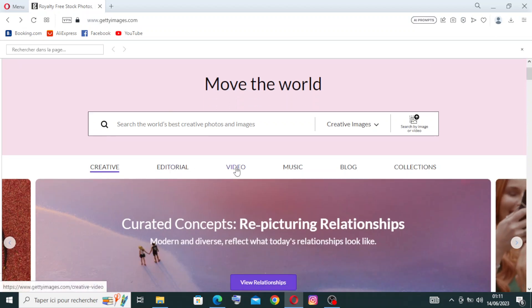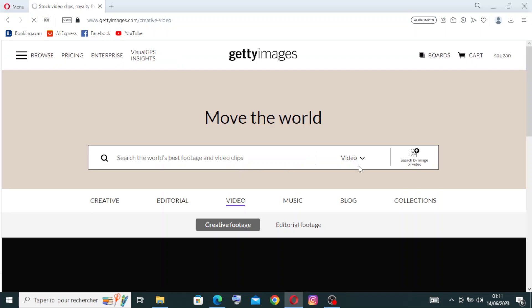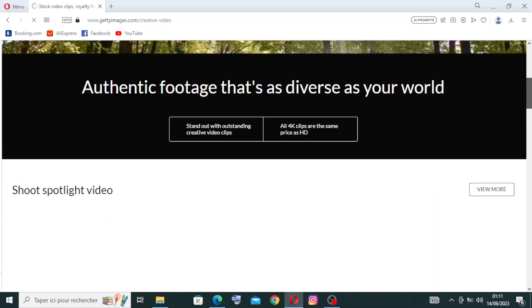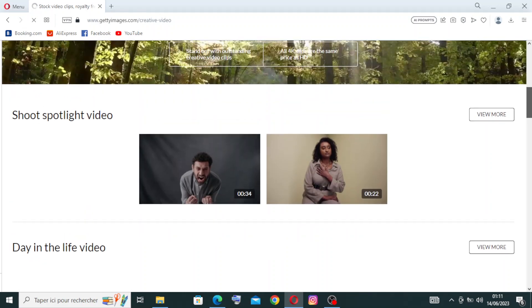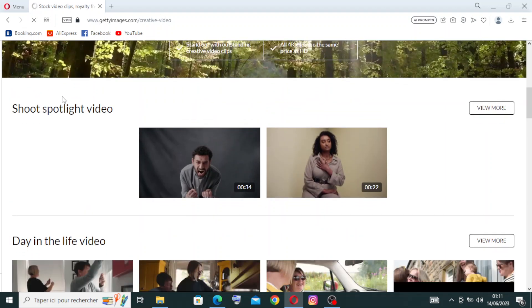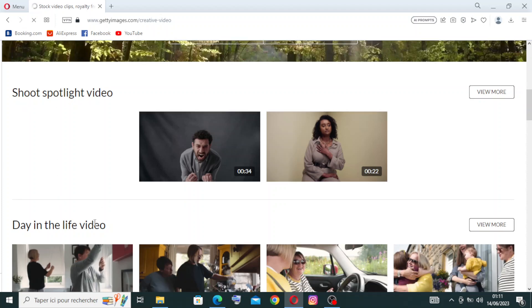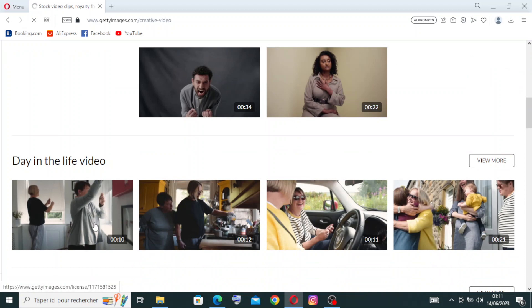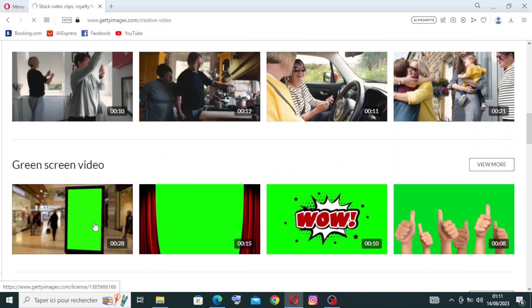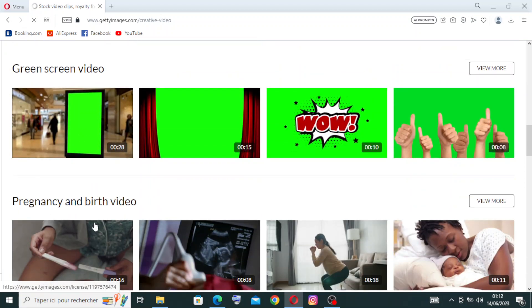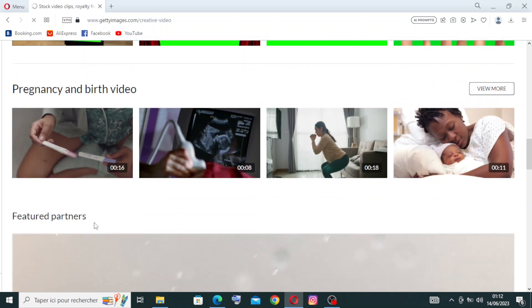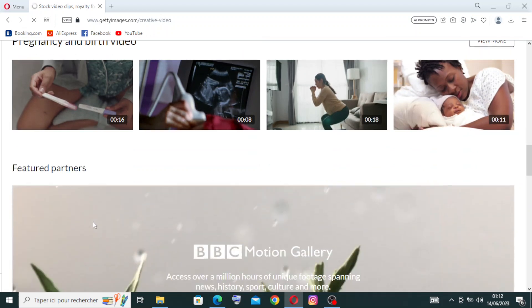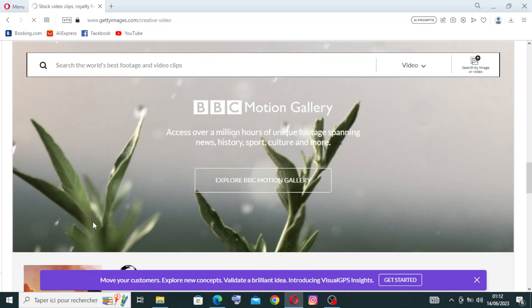Like, for example, let's click on video. So here are the results. We have full source video, the shoot spotlights video, day in the life video, green screen video, or pregnancy and birth video. We have a lot of collections.